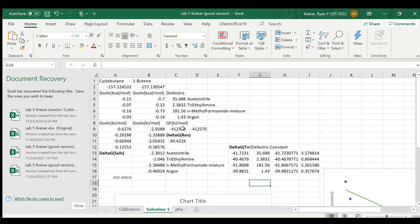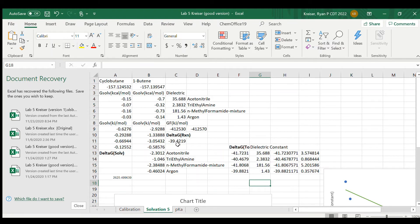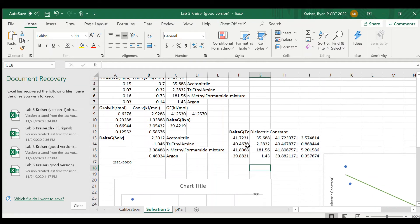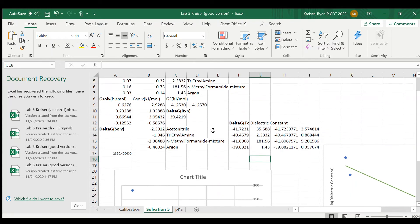So the Gibbs energy of reaction without taking into account solvation is about 39.4219 kilojoules per mole of additional free energy when the reaction takes place. What this tells us is that the reaction is generally favored in the forward direction, and if you have cyclobutane it will turn into 1-butene given the opportunity.